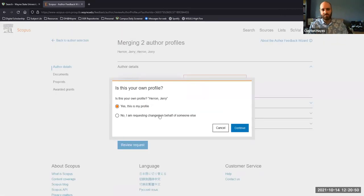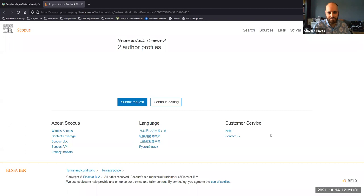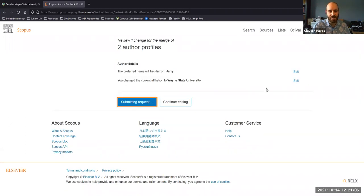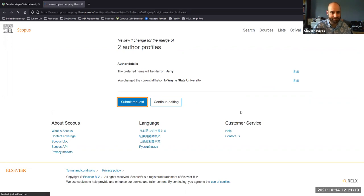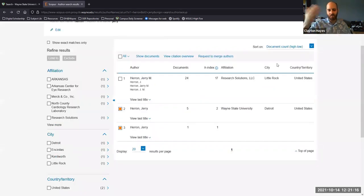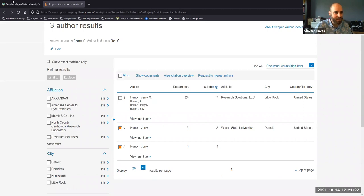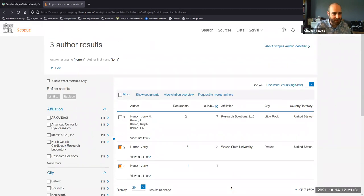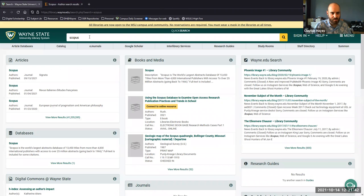I'll request the merge — I'll list that I am not the person themselves, I'm requesting on behalf of somebody else. I'll change the current affiliation, then submit the request. I'll get an email usually when they're done processing the request. This is something I'll just do as I'm searching through publications by Wayne State authors if I notice it — though there are way too many for me to do it for everybody.